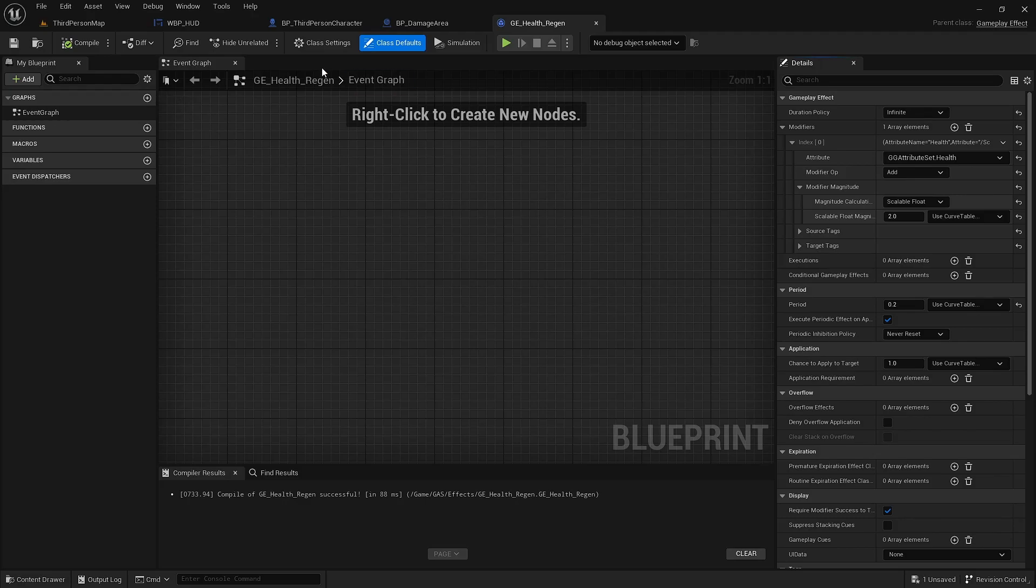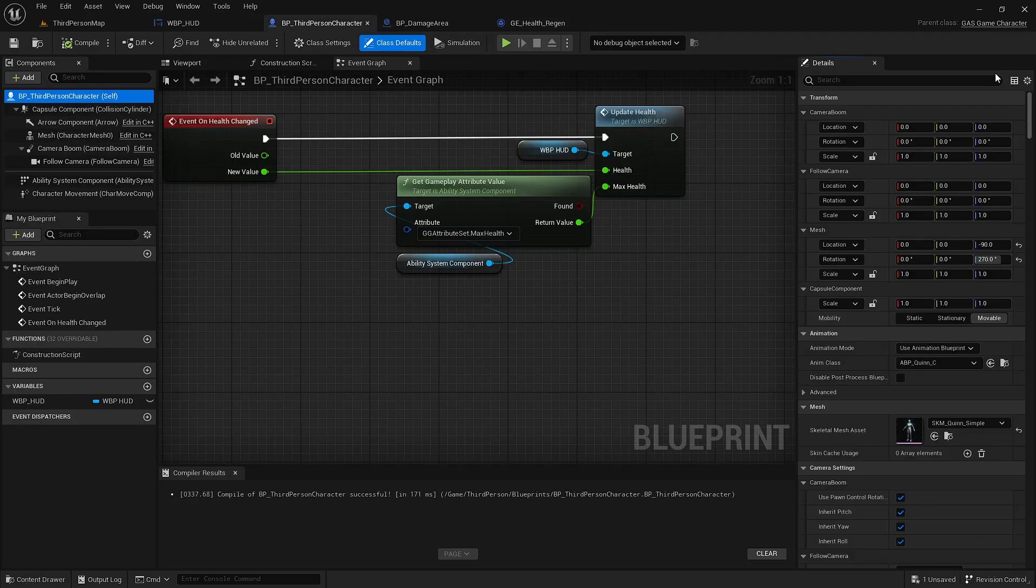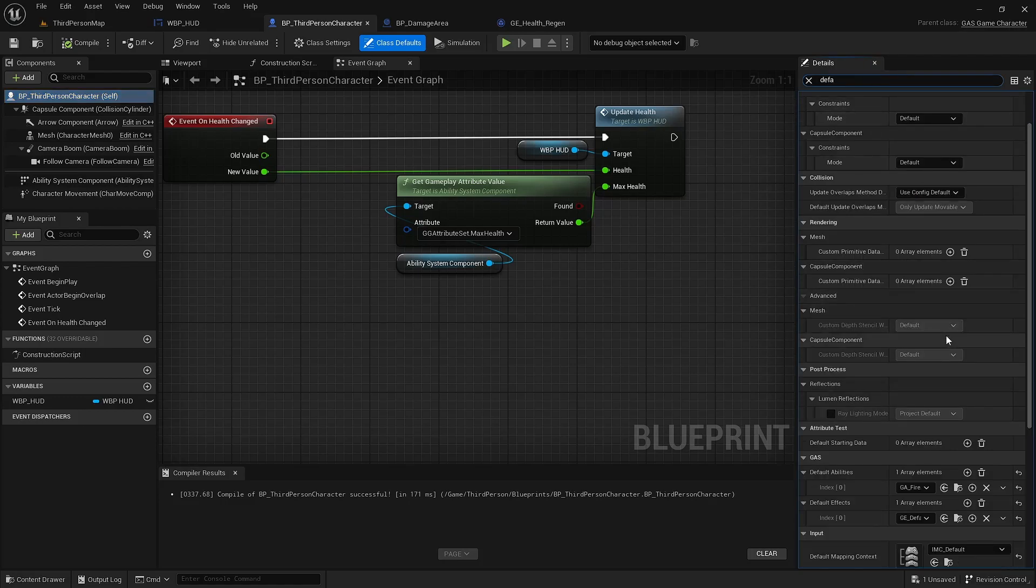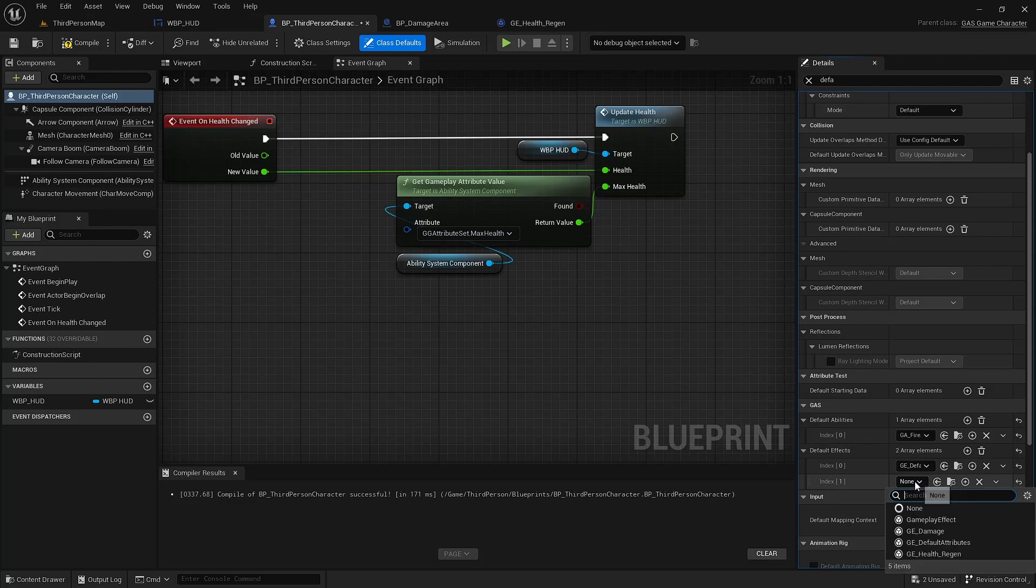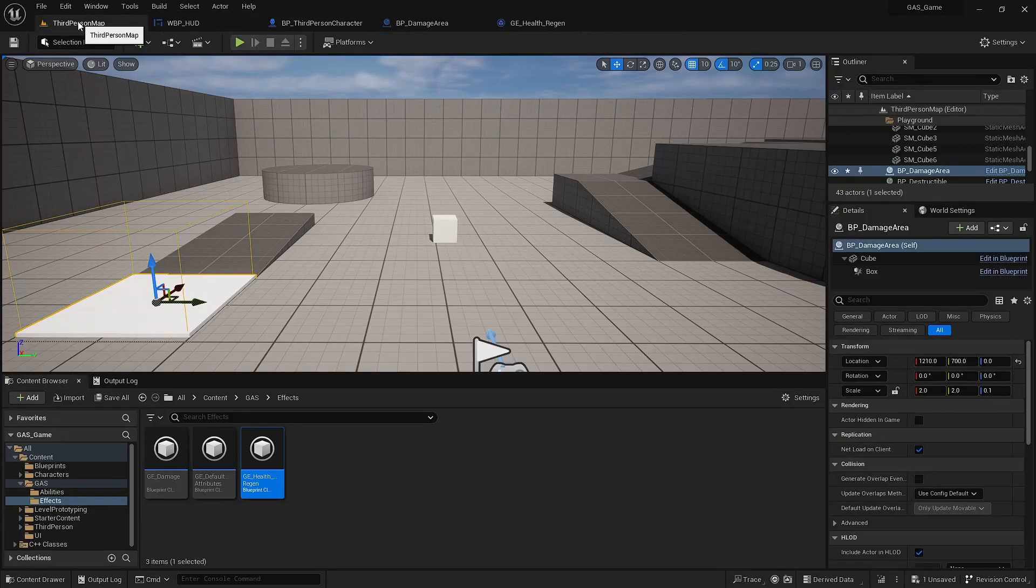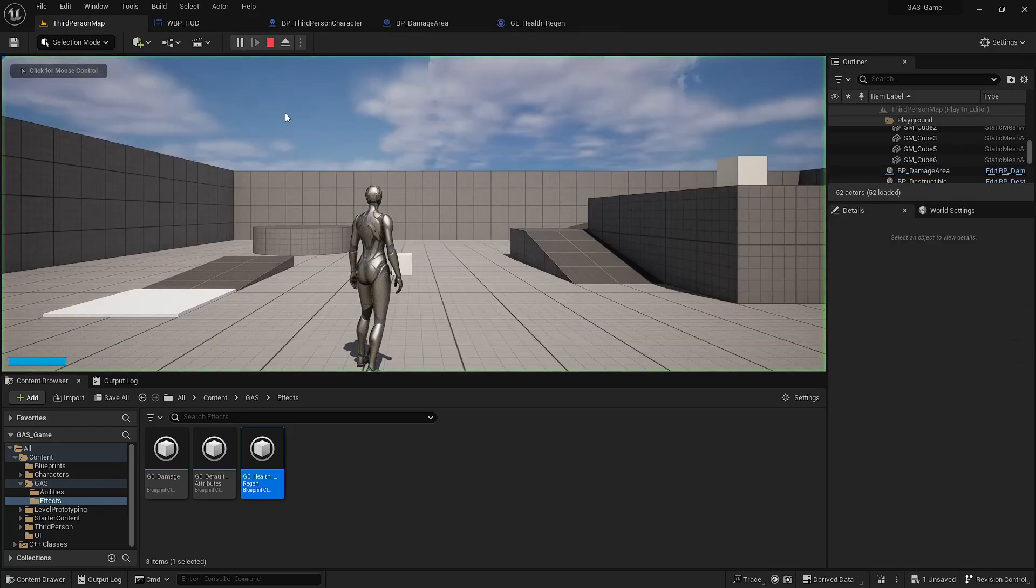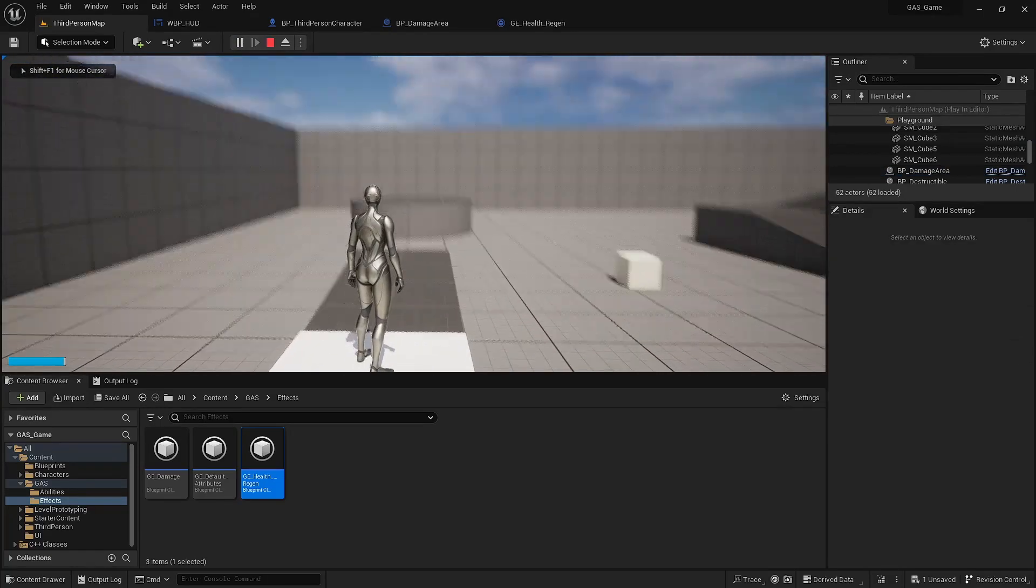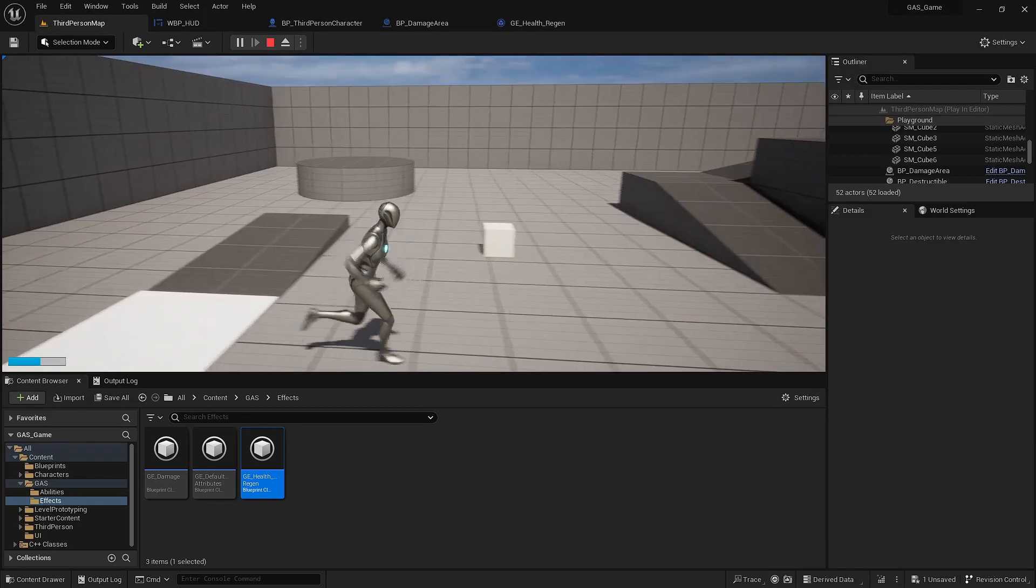So with that compiled, we'll go into third person character. Look for default effects. Add another one, health regen. And when we step into the damage area, you can see we're taking the damage but also regenerating it. Step off and then regen.